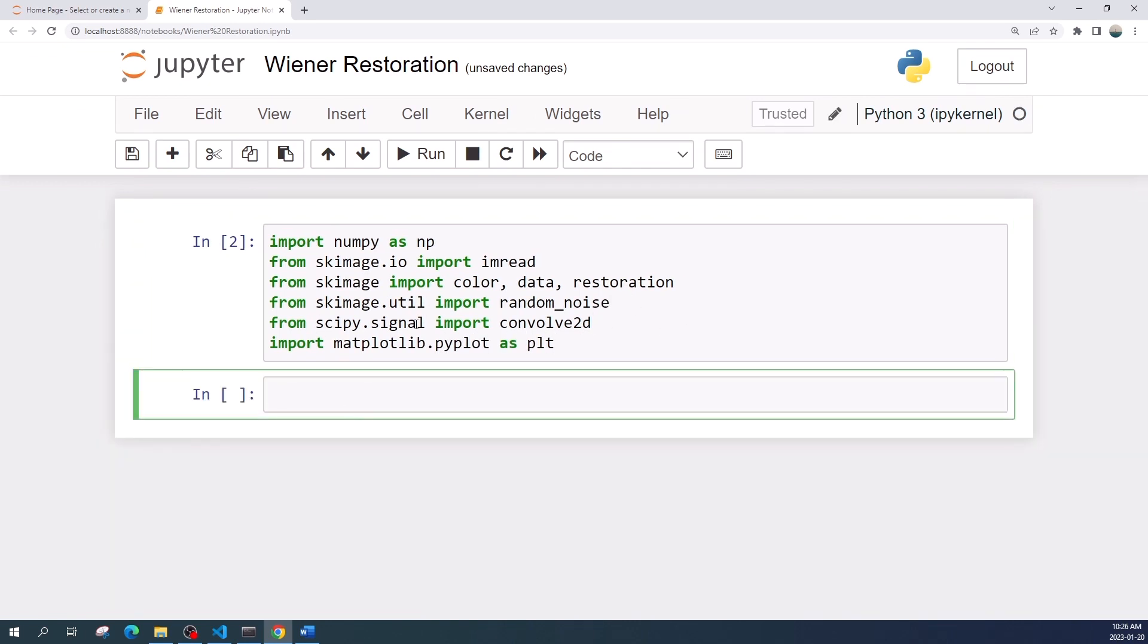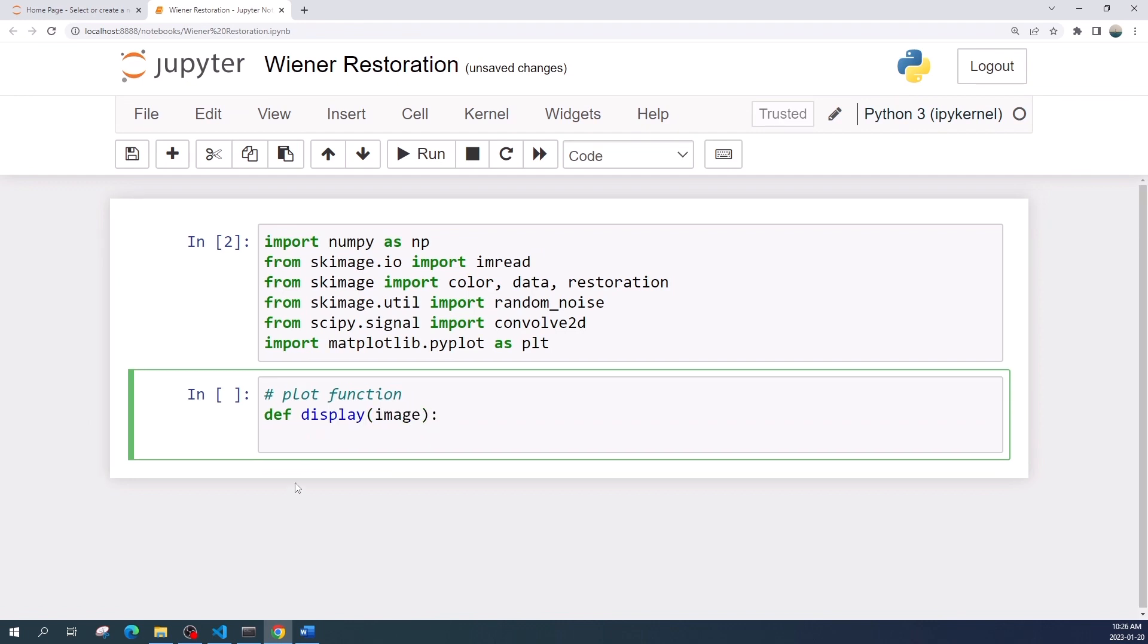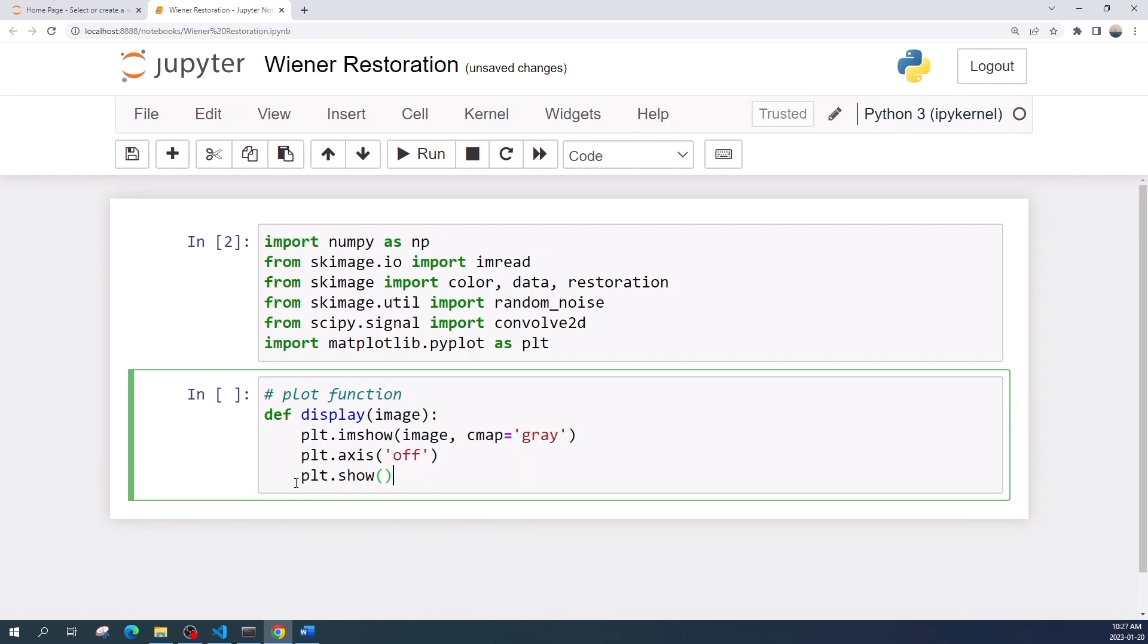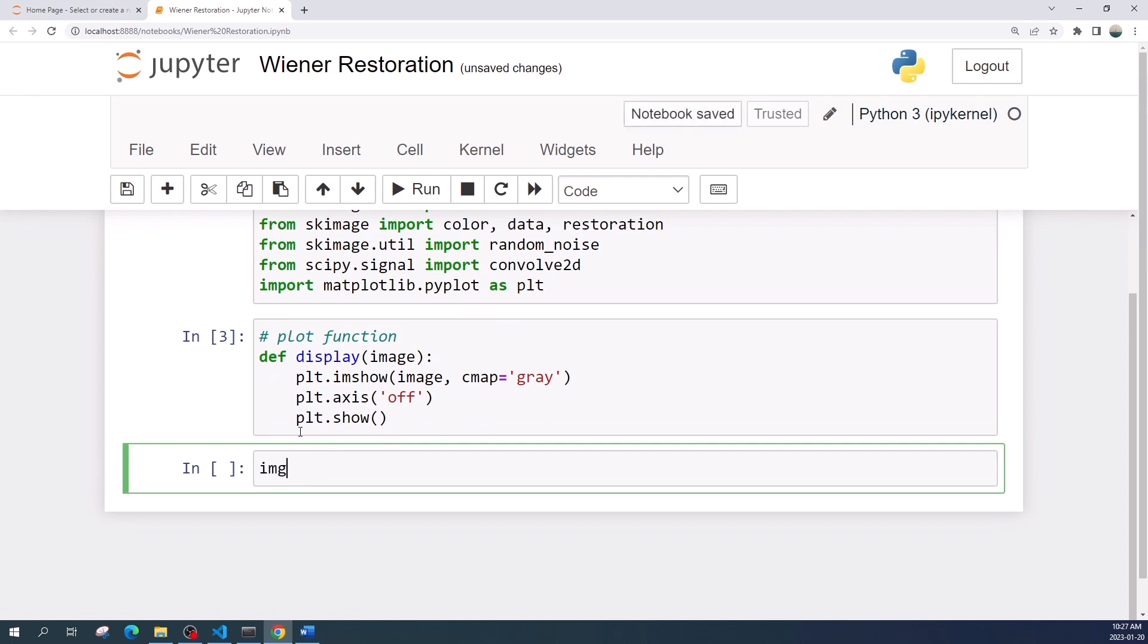Okay, we import the library. Now I will create a plotting function to help us display the image.